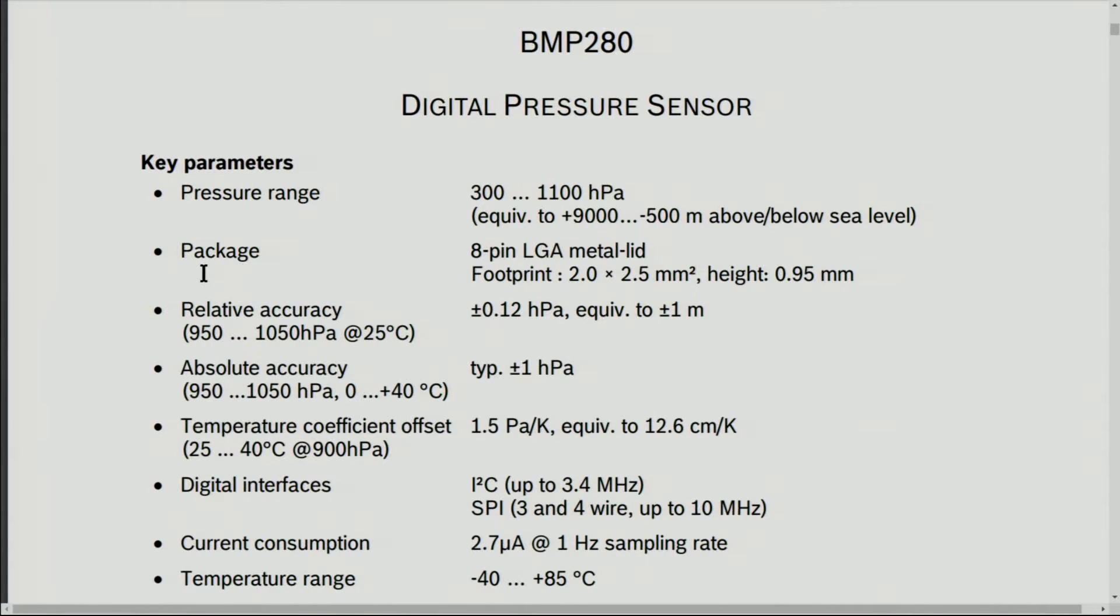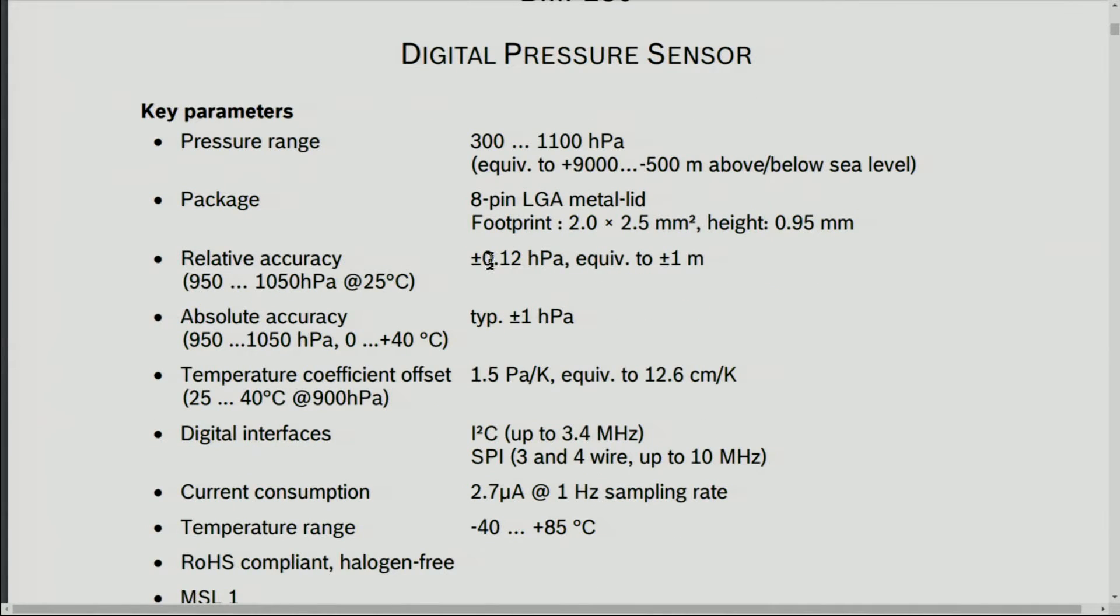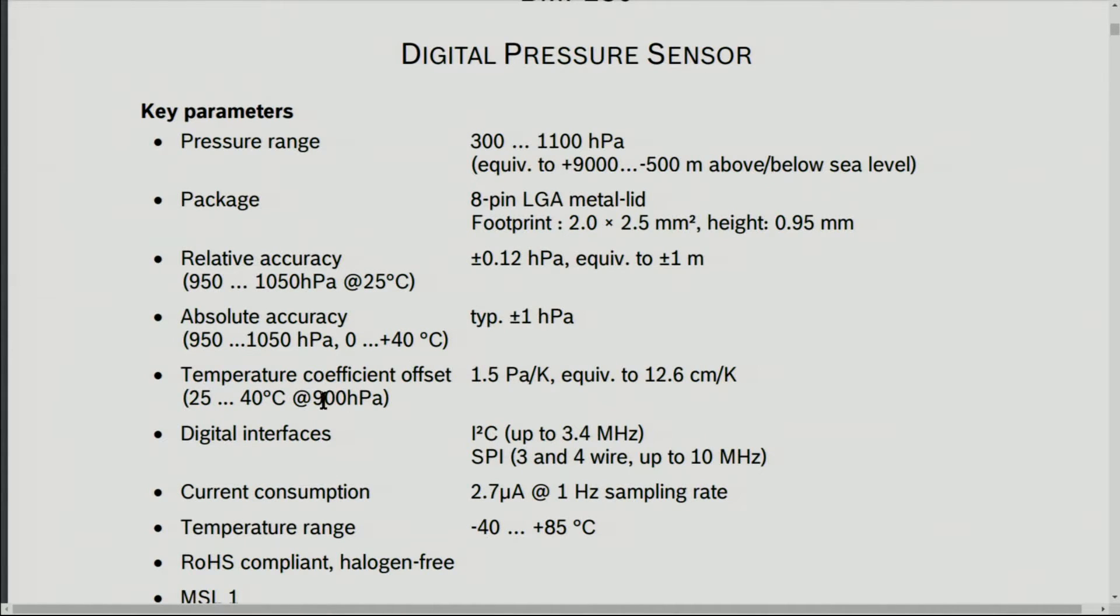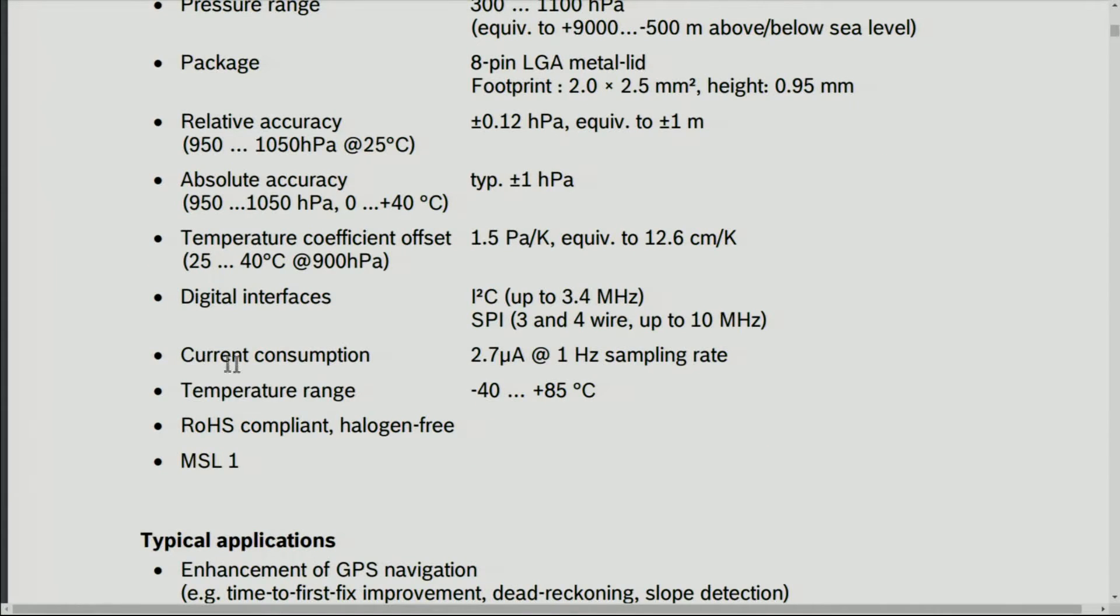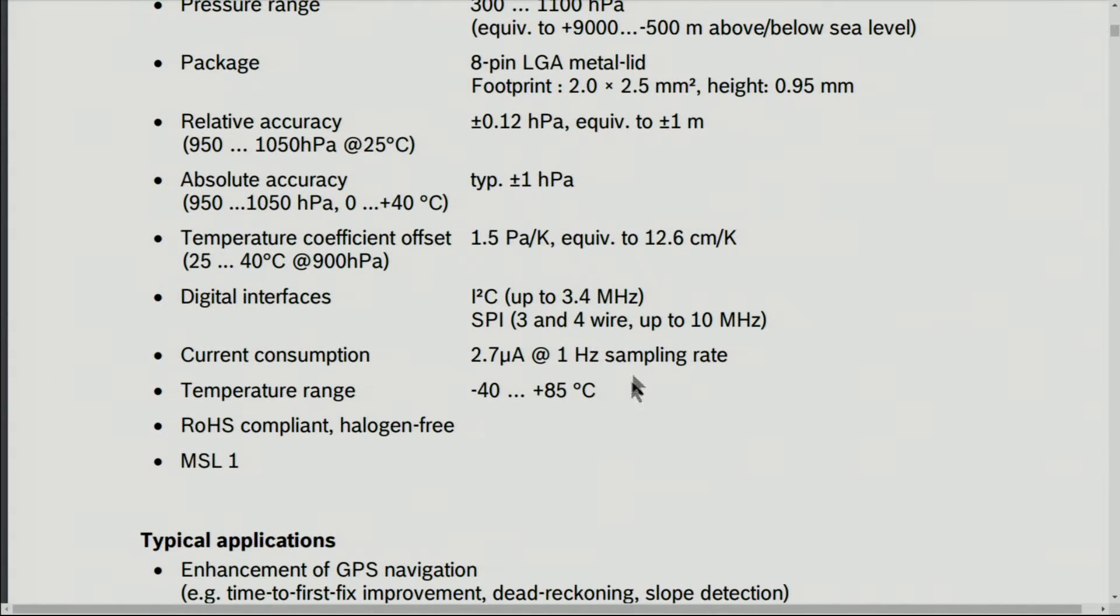Relative accuracy is plus minus 0.12 hectopascal. Absolute accuracy is typical plus minus 1. This consumes very little current, 2.7 microampere at 1 hertz sampling. If you change the sampling rate it might increase.